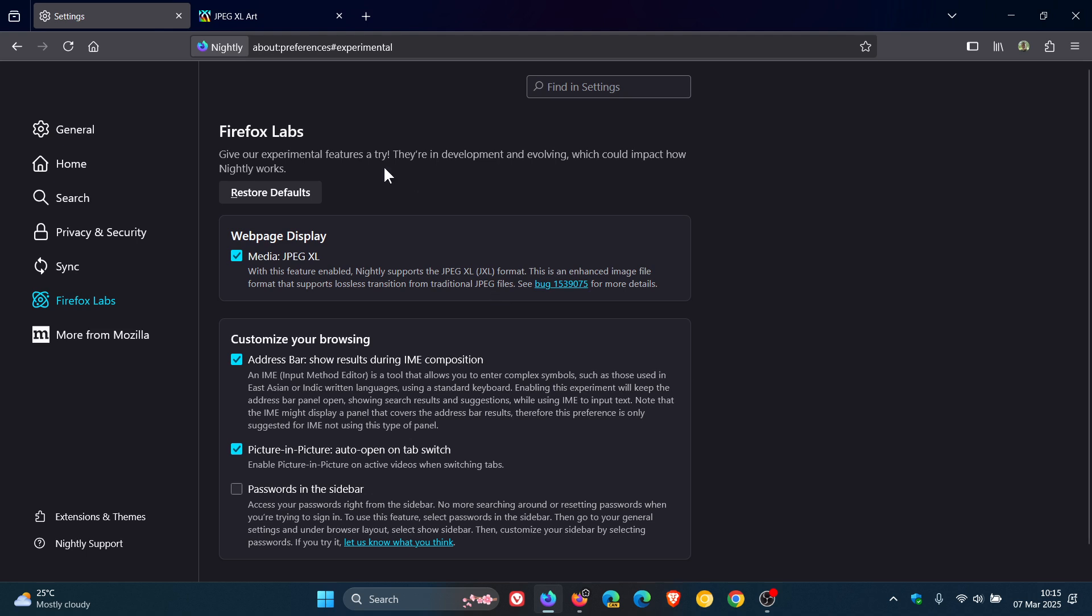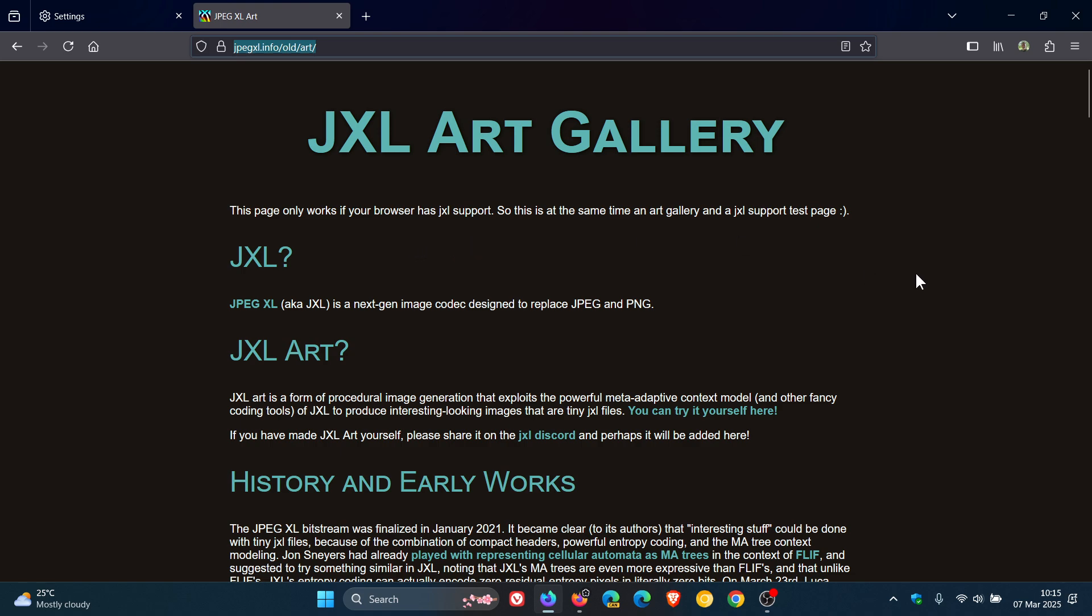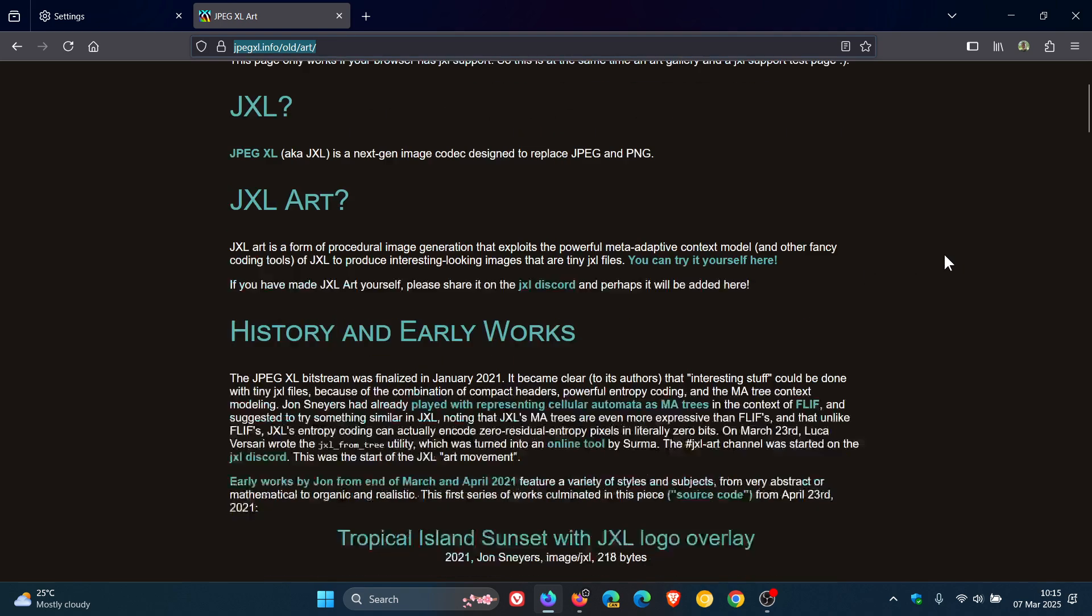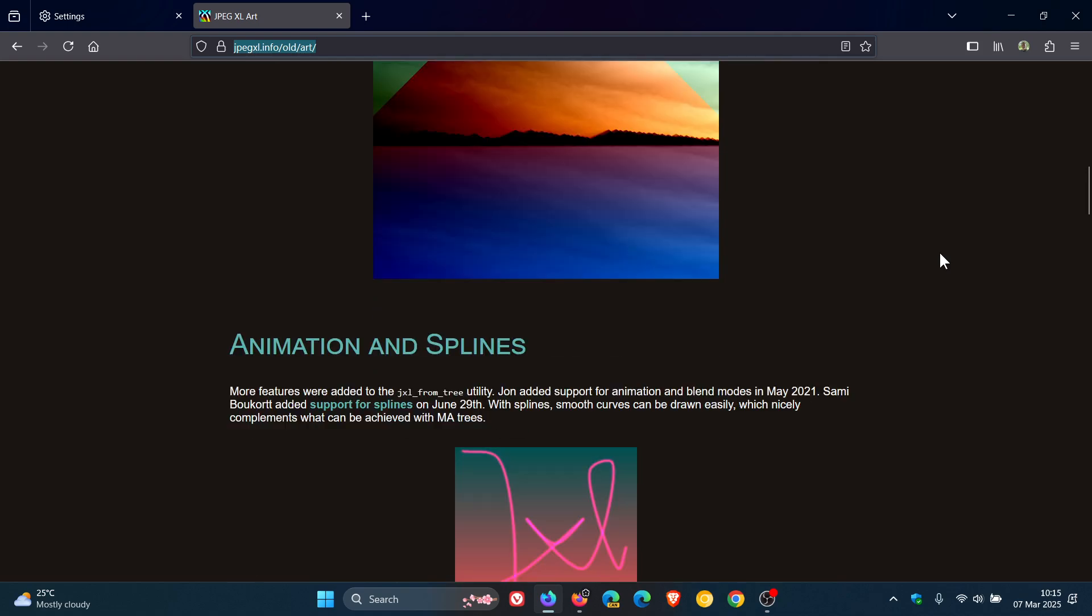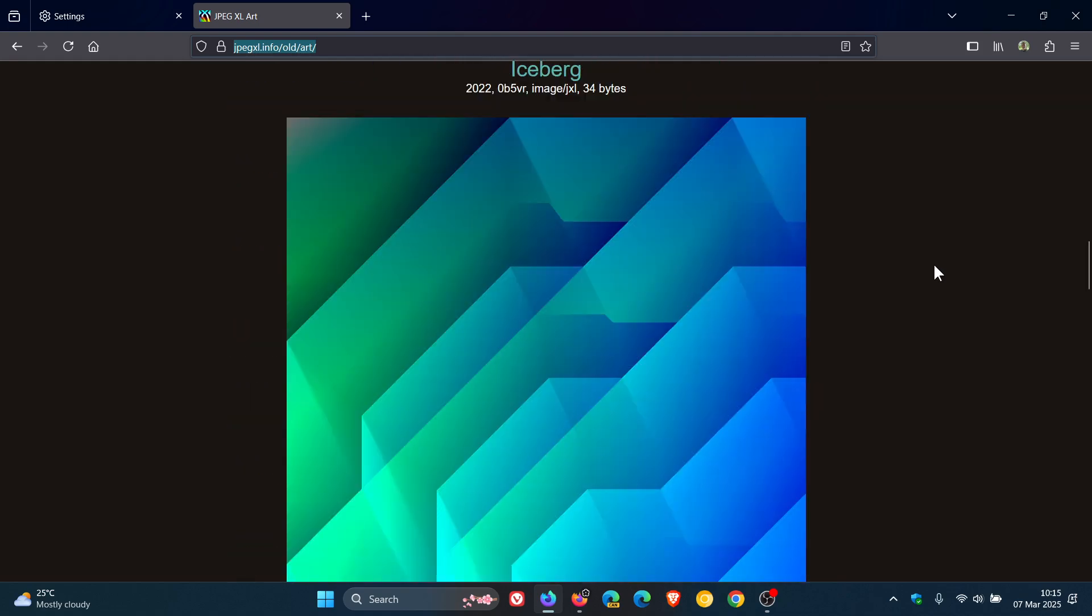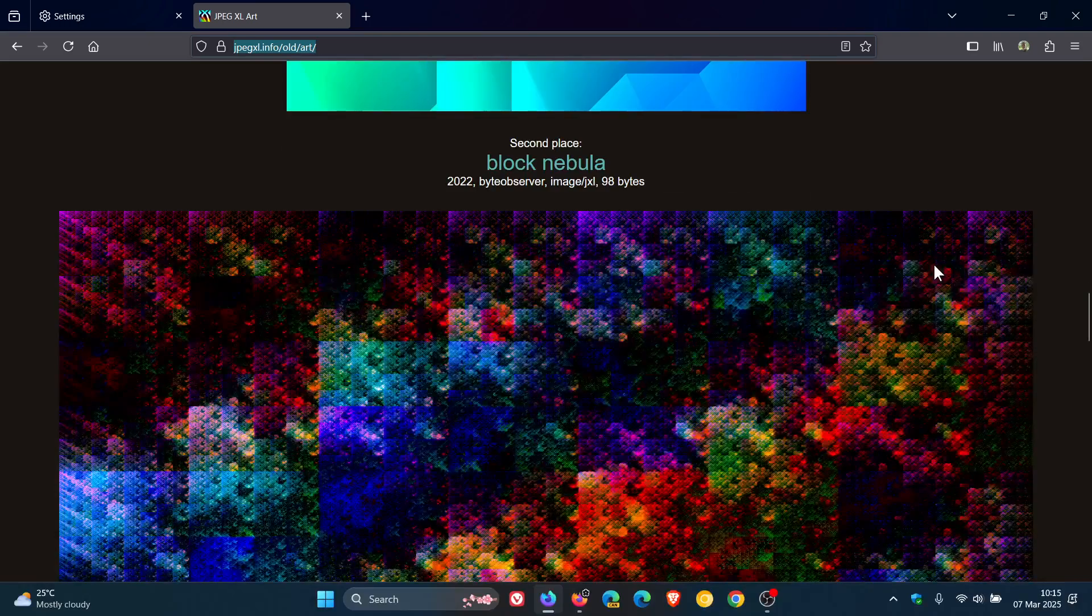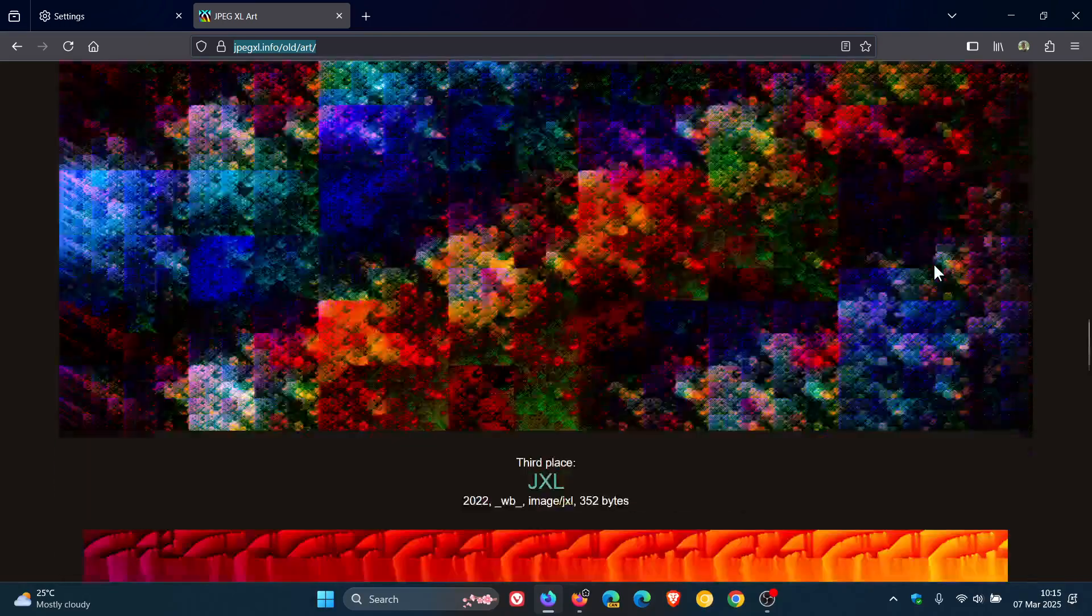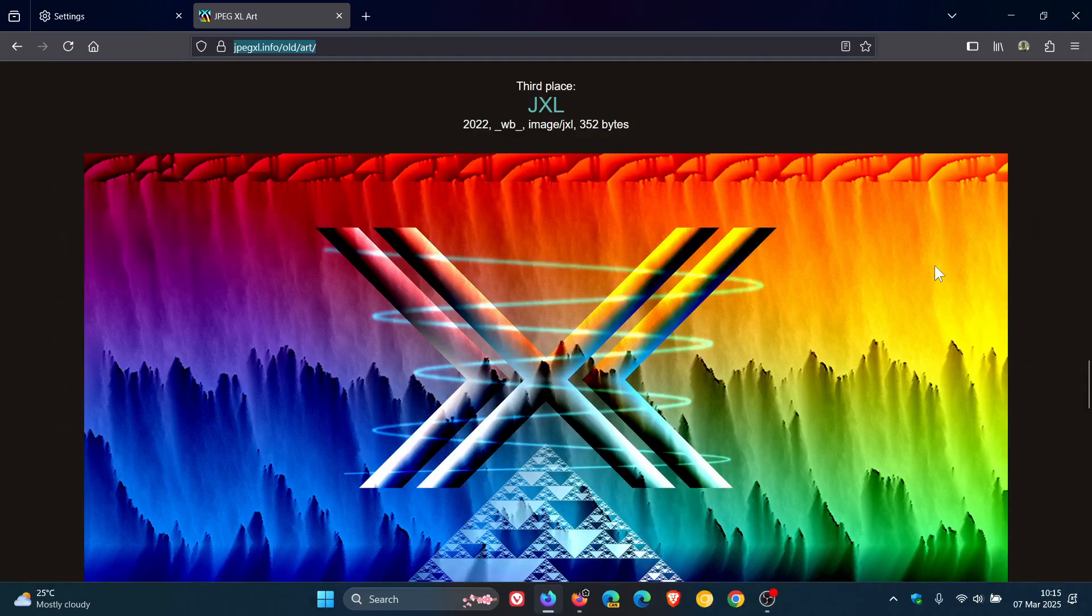Now if we head over to this website, JXL Art Gallery, it says this page only works if your browser has JXL support. If I scroll down, it'll show me the JPEG XL image format images on this website and web page, which obviously now is supported in Firefox Nightly, as you can see.